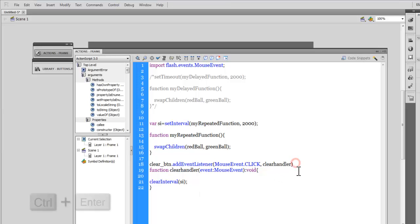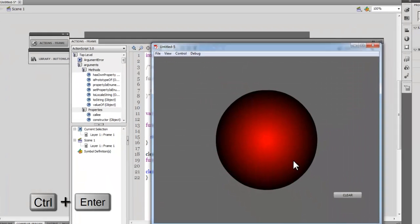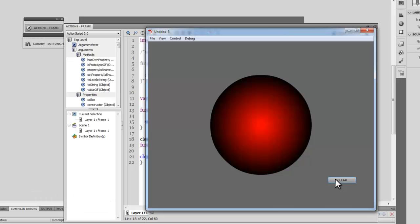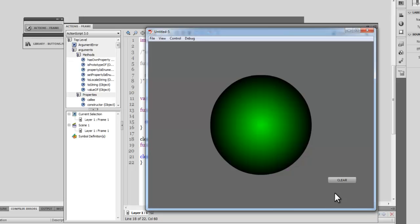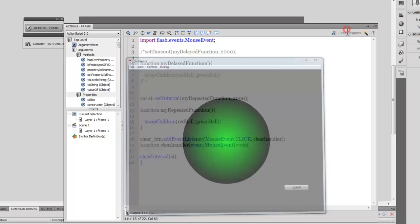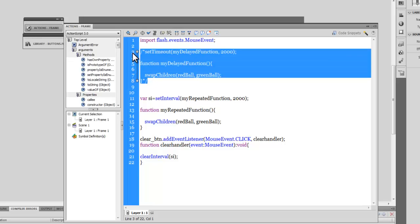Ctrl+Enter to test. Unless I hit the Clear button, the setInterval goes on and on. Now I'll hit the Clear button — and you can see the function actually gets cleared, because it clears the variable holding the setInterval value, so the function no longer fires.